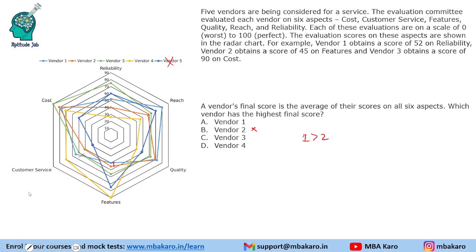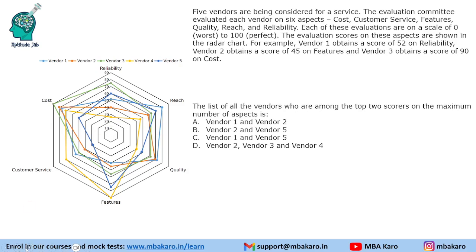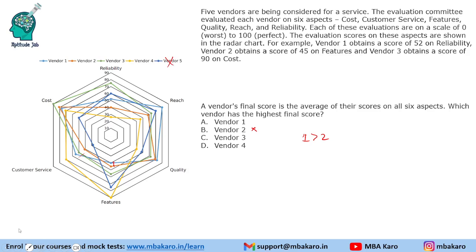Now comparing vendor one with vendor three — the green one — without doing calculations. The green vendor is ahead in reliability by a significant lead, leading in cost, leading in features. In the places where vendor one leads, the margins are small. The small leads for vendor one will be offset by the significant lead vendor three has in reliability, so vendor three is ahead of vendor one.